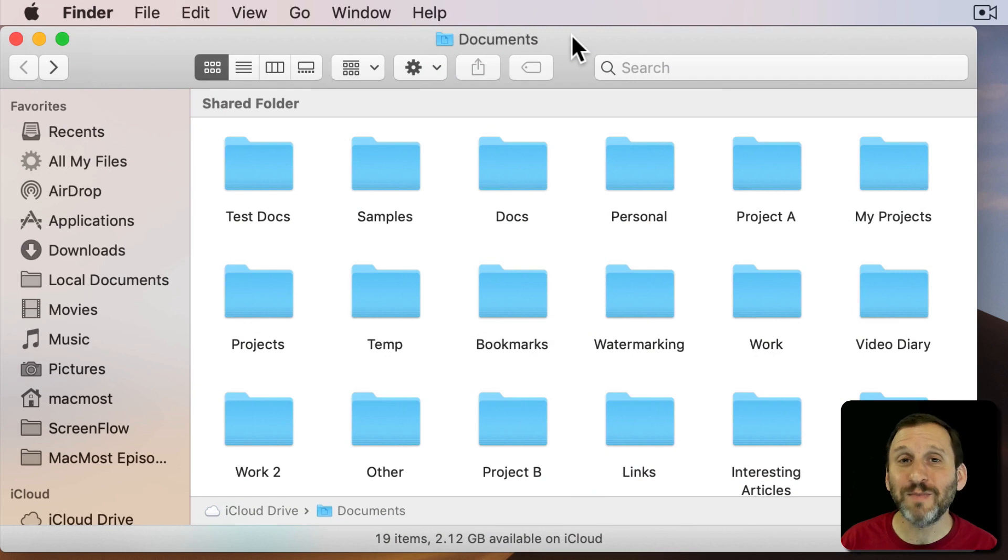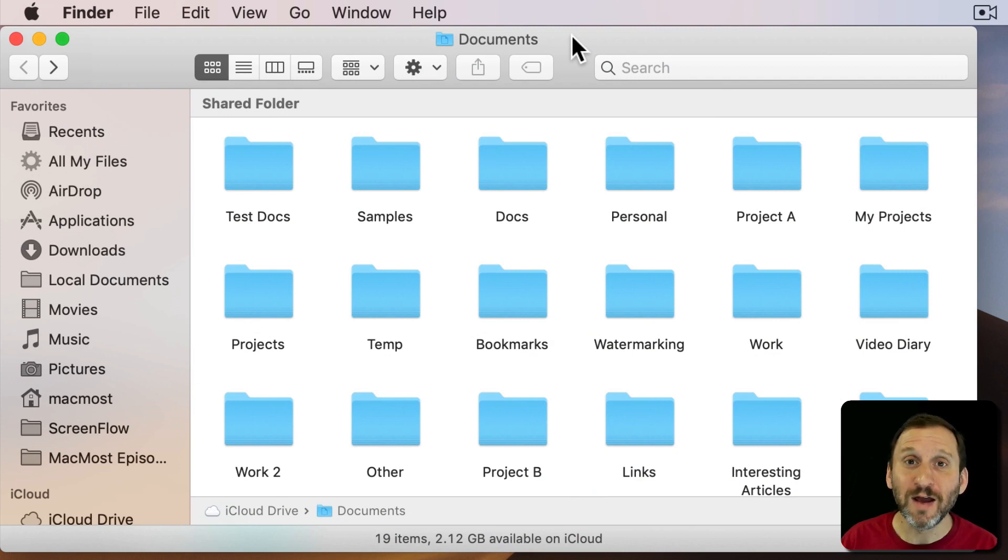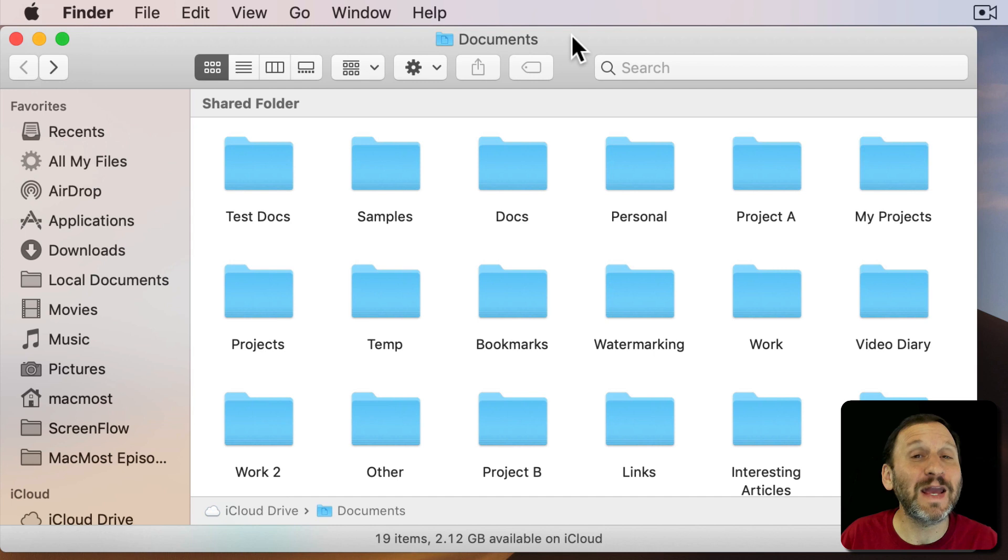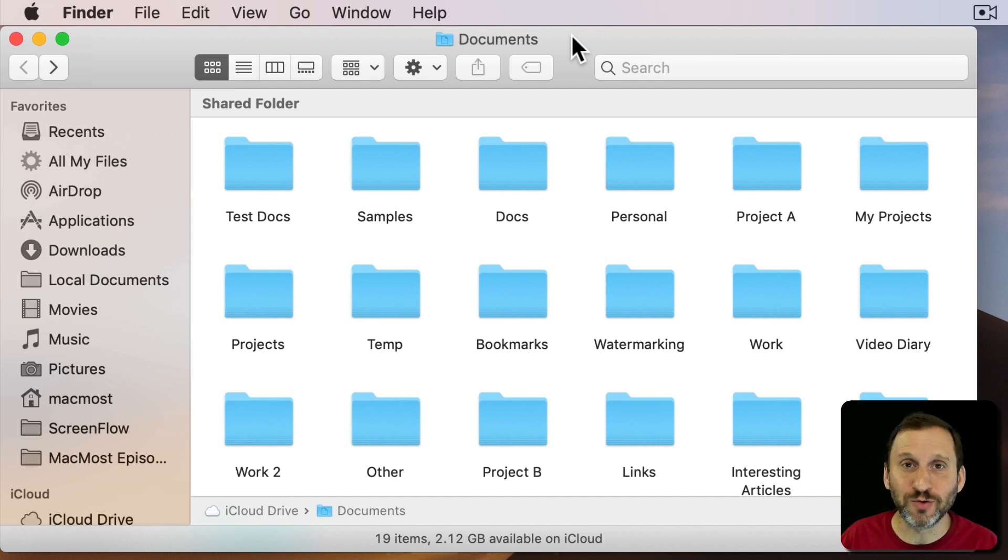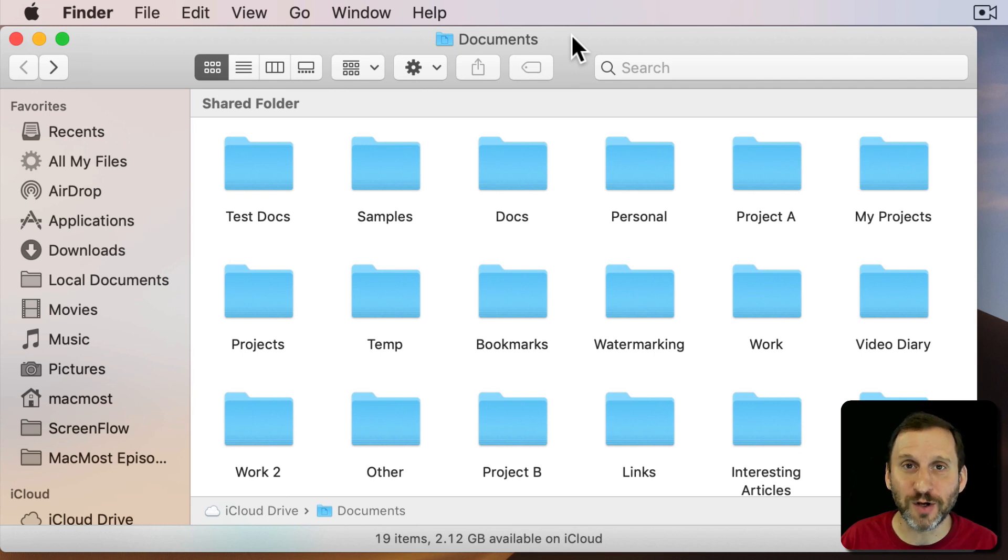I often find that people are frustrated when trying to find files on their Mac. Files they know that are there but then they can't seem to locate them. There are a few common mistakes that people do when trying to search for files on their Mac. Maybe you're doing some of these.